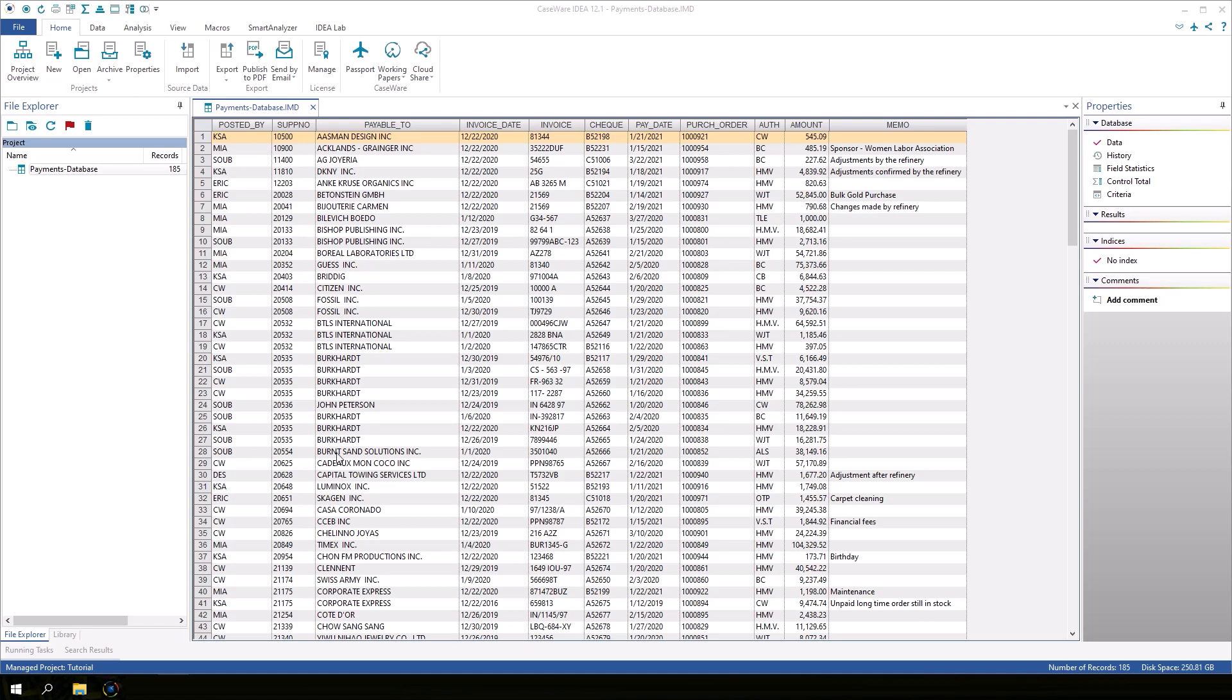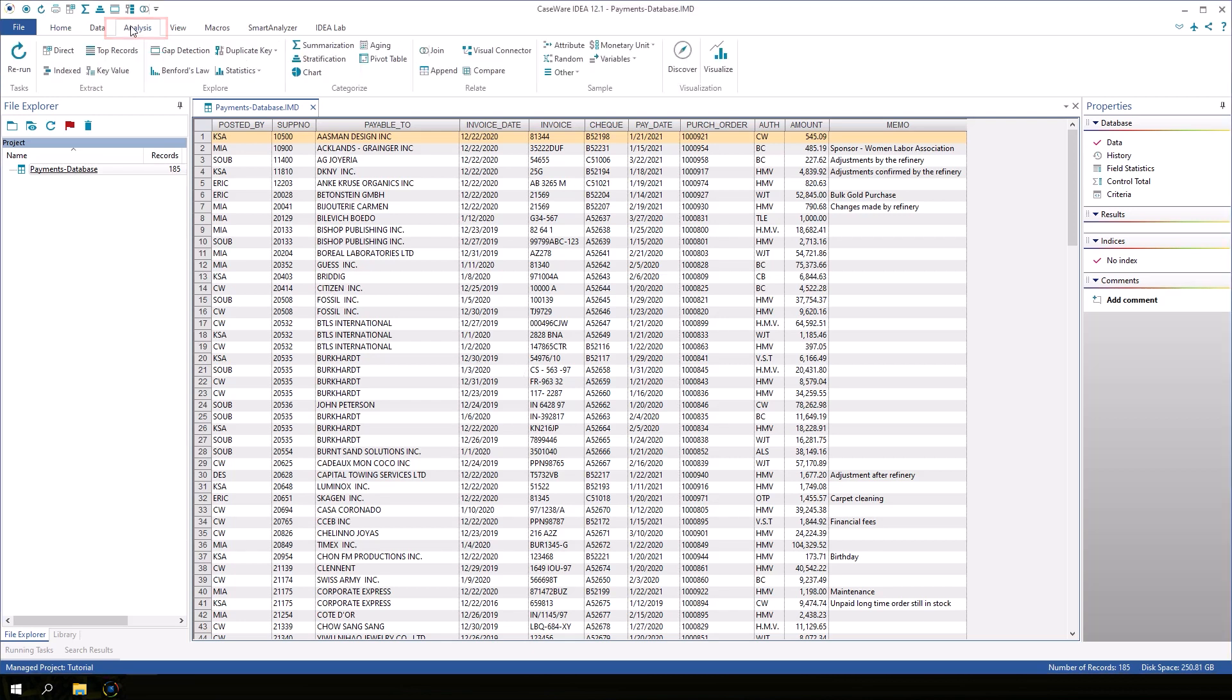To get started, ensure that the payments database is active. Click the Analysis tab and in the Visualization group, click Discover.